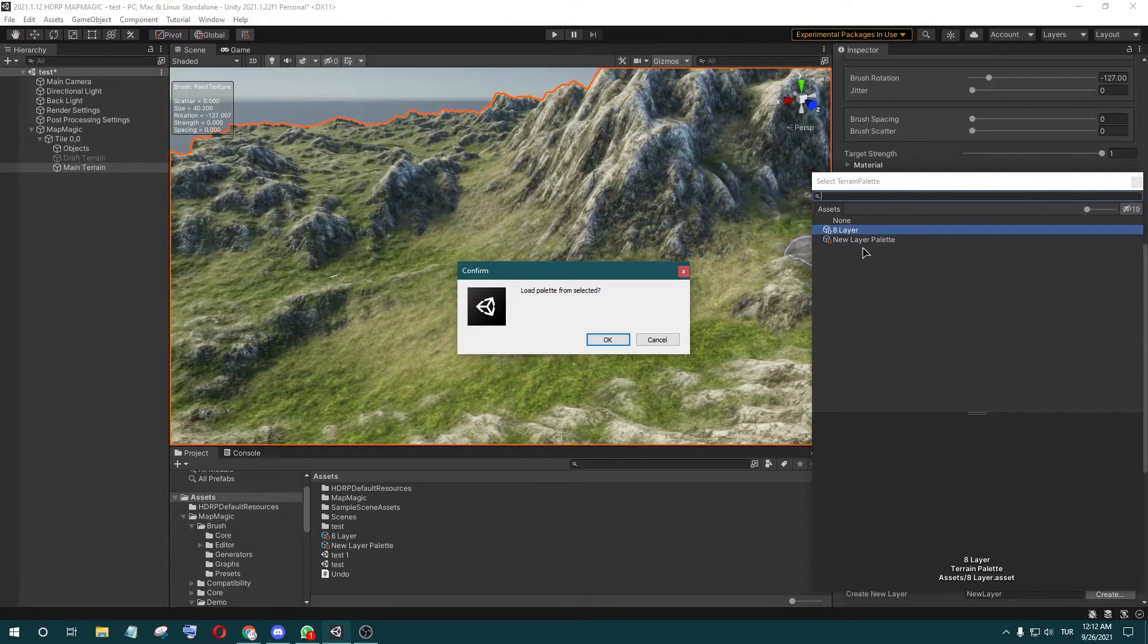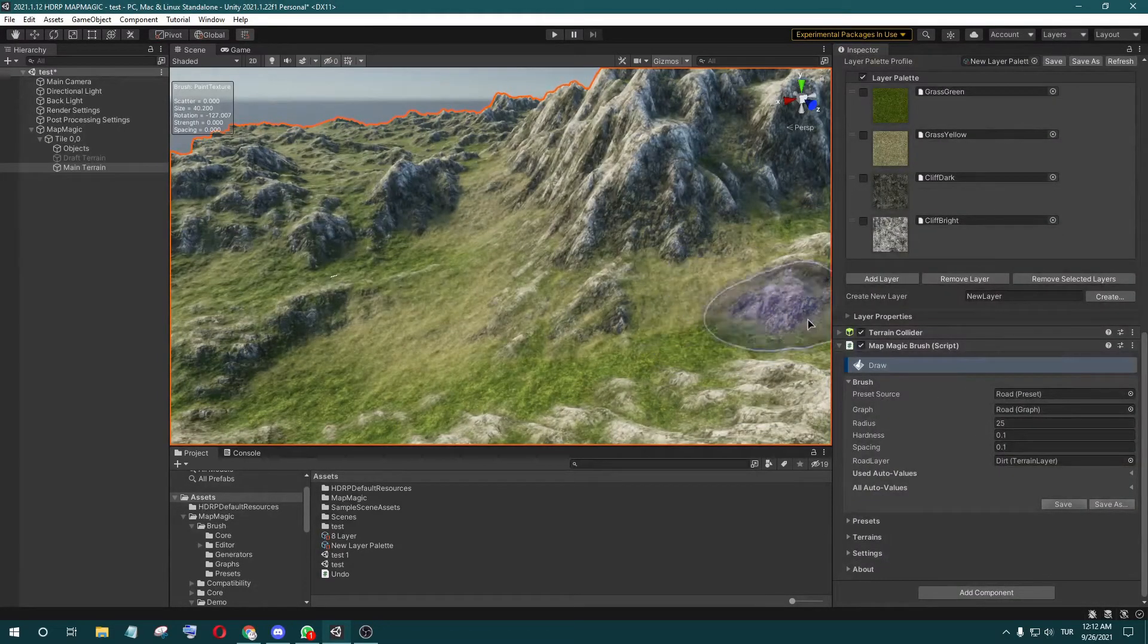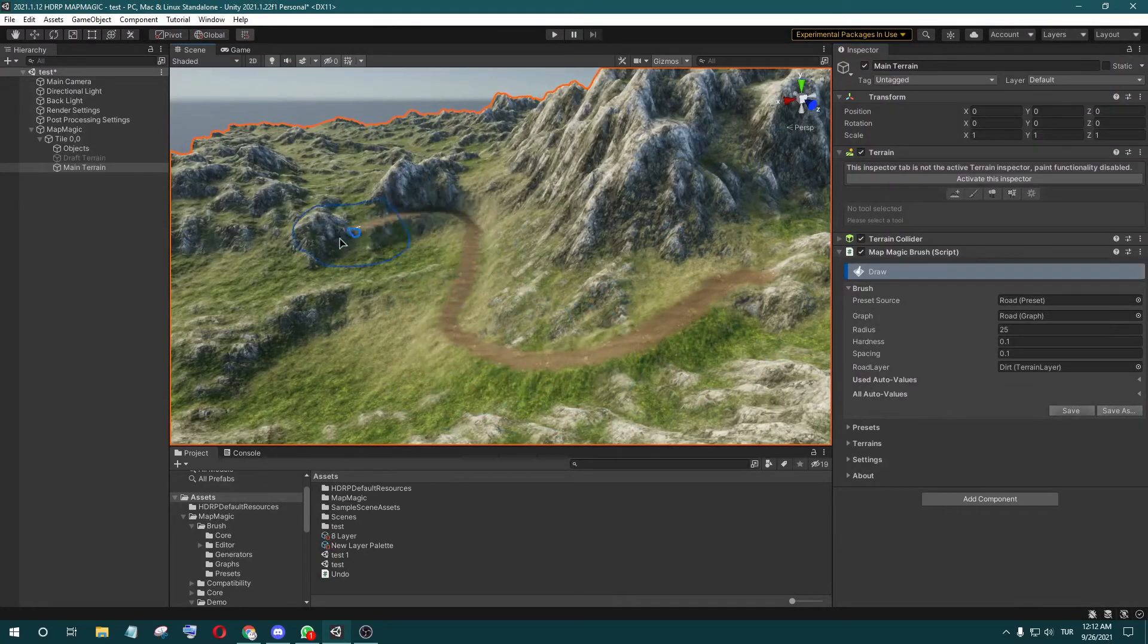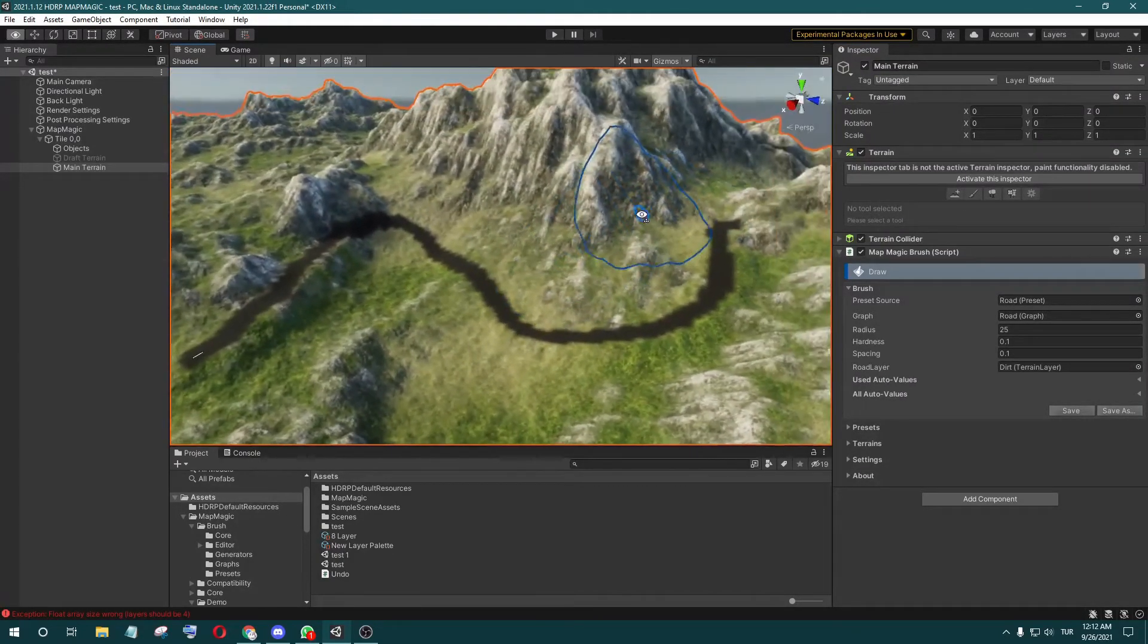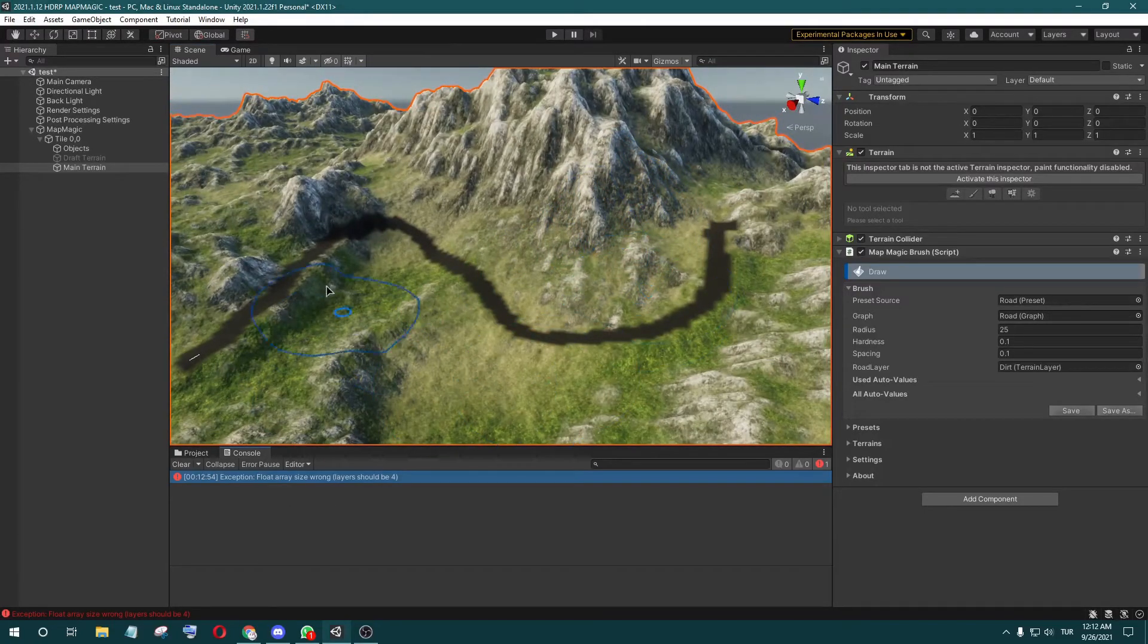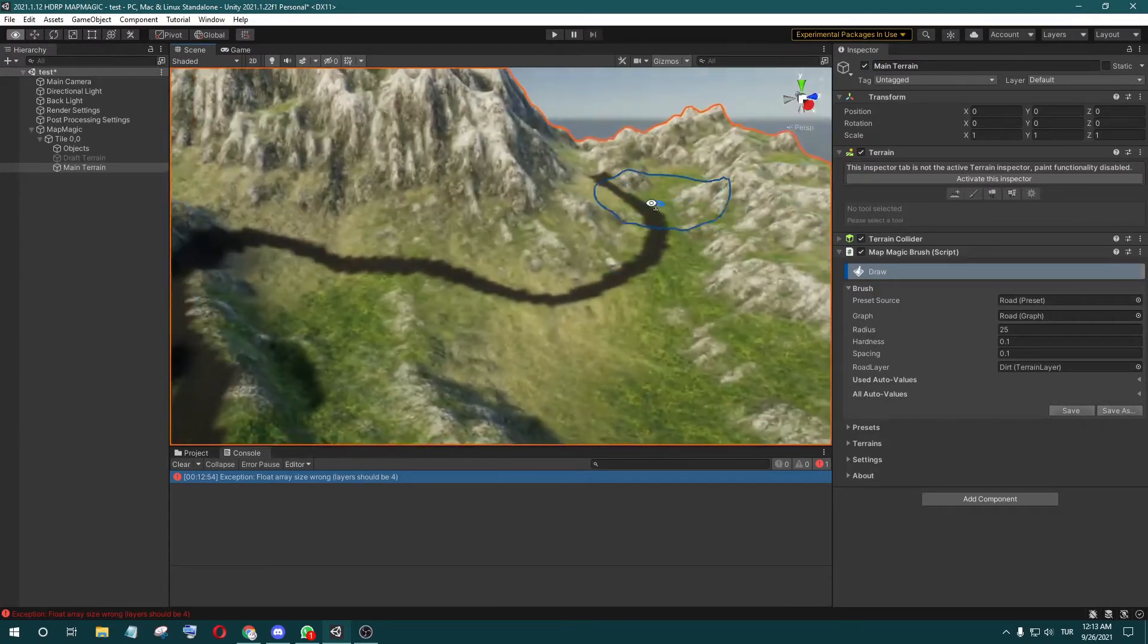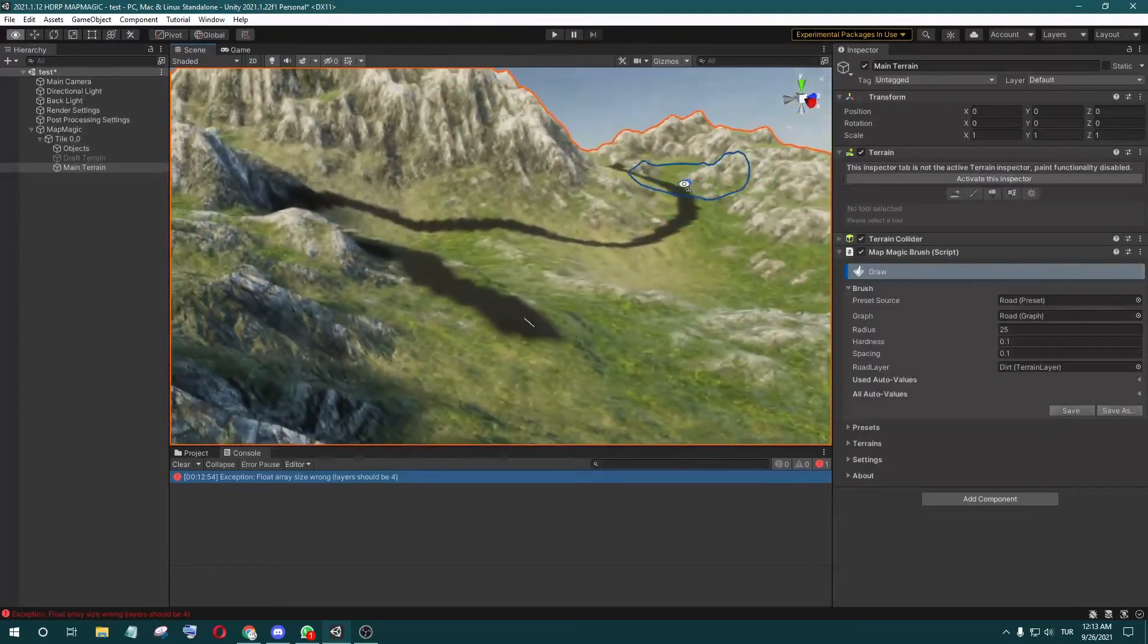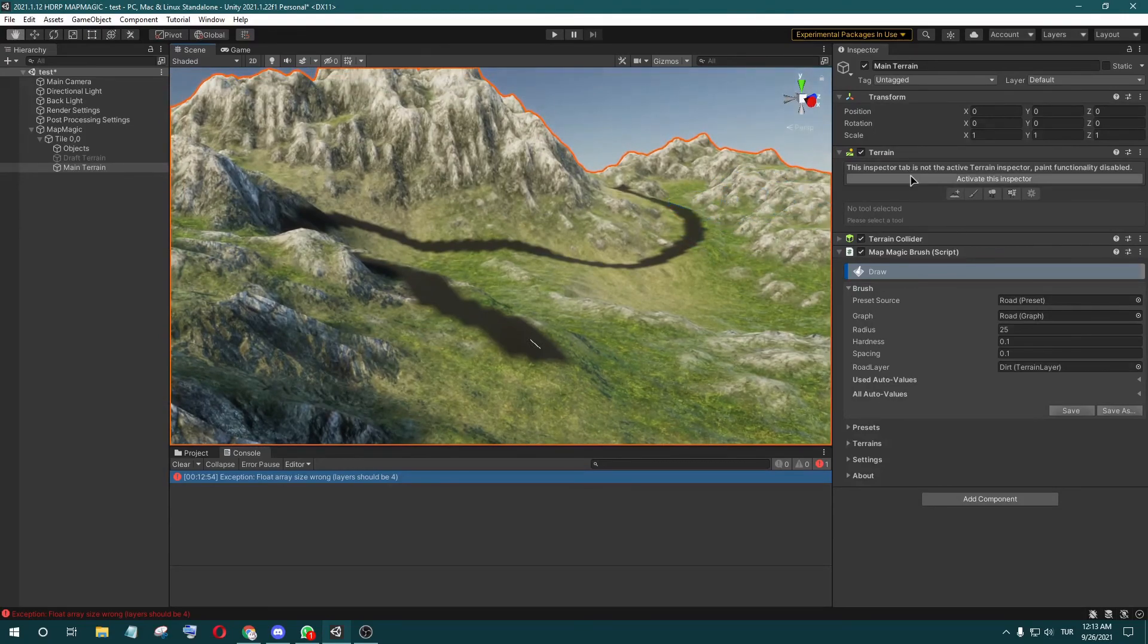If it's four, you cannot remove the terrain texture. You can fix it easily like this.